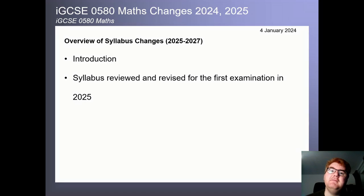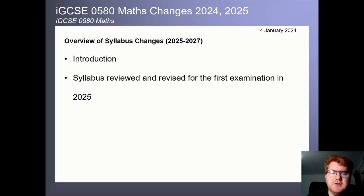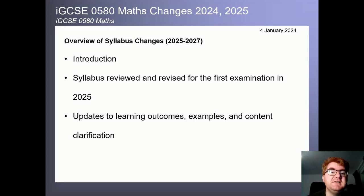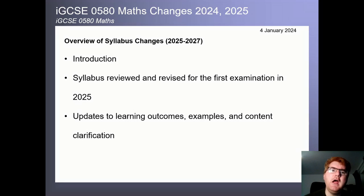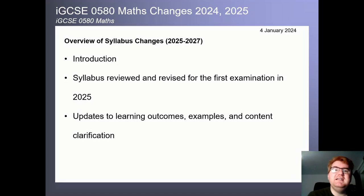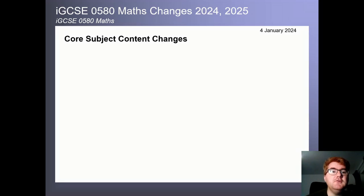They've taken information from 2020 to 2024 and made quite a few significant changes to the course. They've made updates to the learning outcomes, the examples, and there's been content clarification — essentially, what do they actually want you to learn in each specific topic?